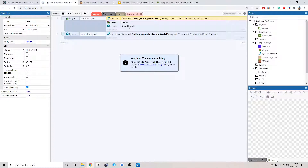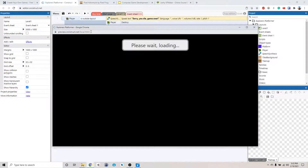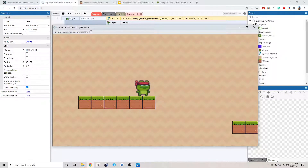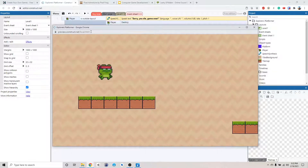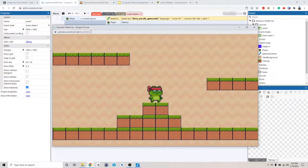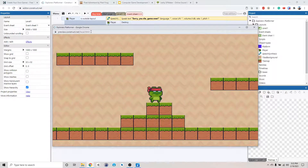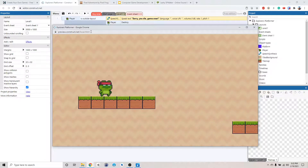We're going to destroy the player and then we're going to restart the game. Let's try this. Hello, welcome to platform world. Sorry, you die. Game over. Hello, welcome to platform world. Well, it kind of worked, but there's a delay, right? If we start the game right away - game over. So we need to add a little delay before we start the game.